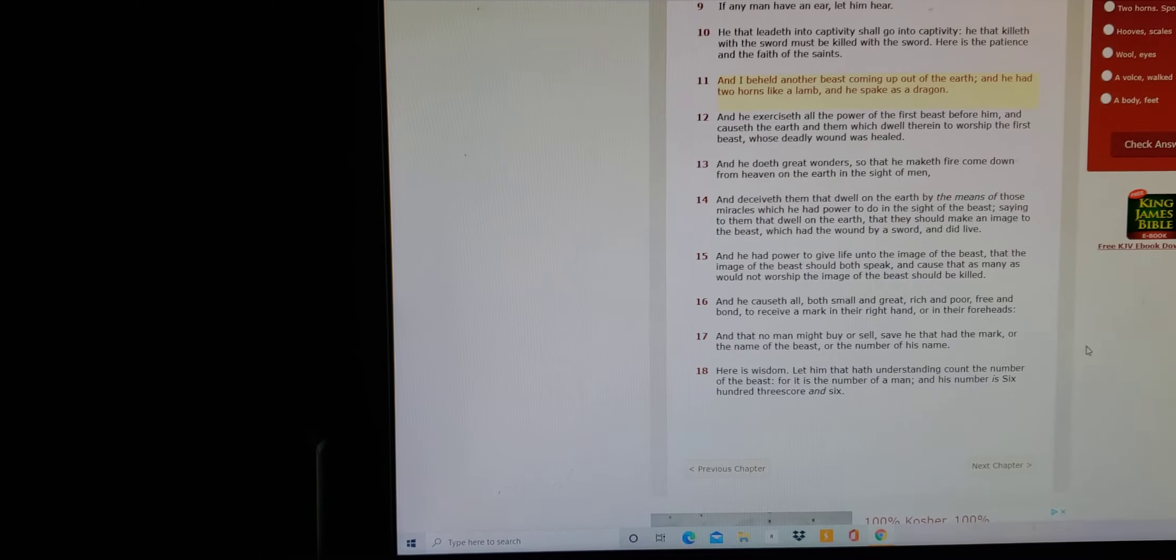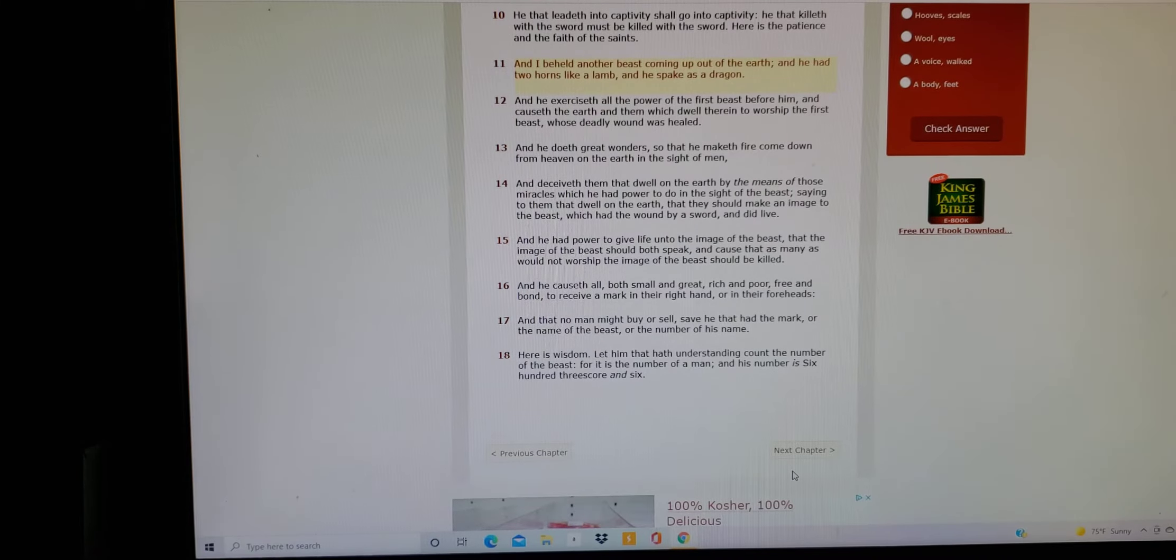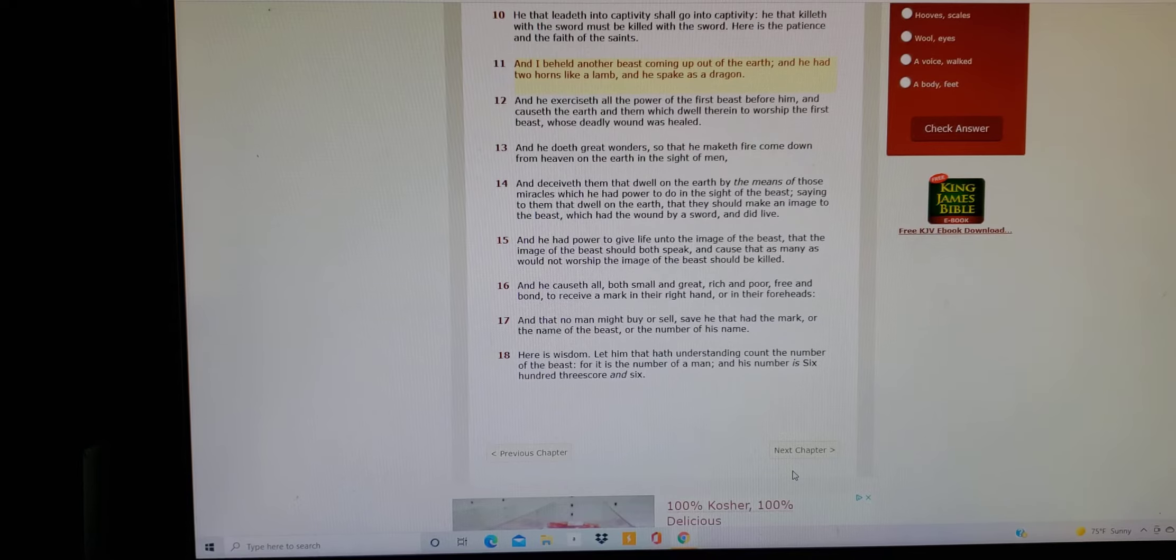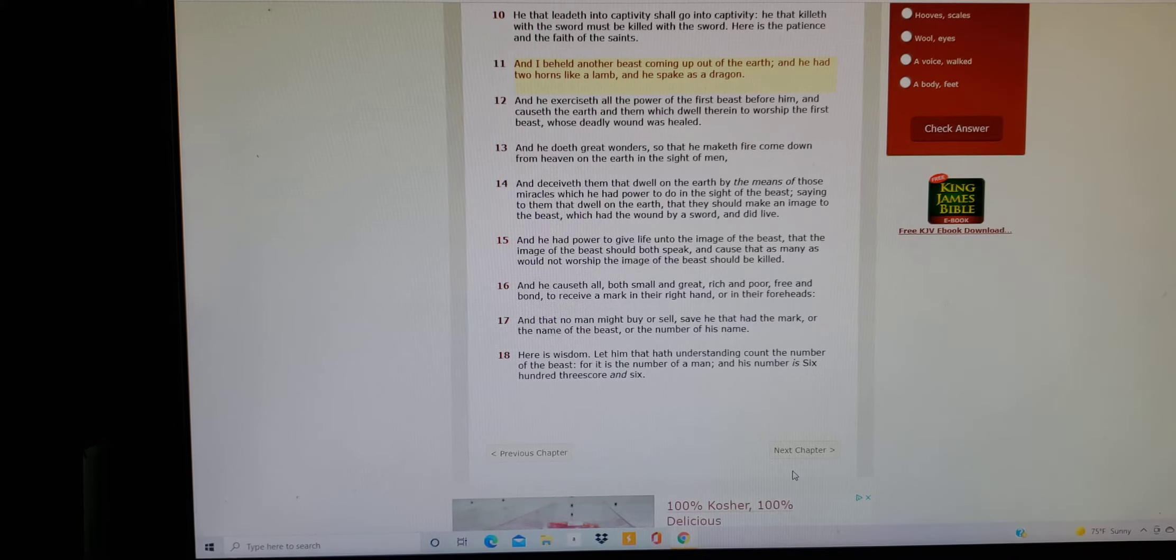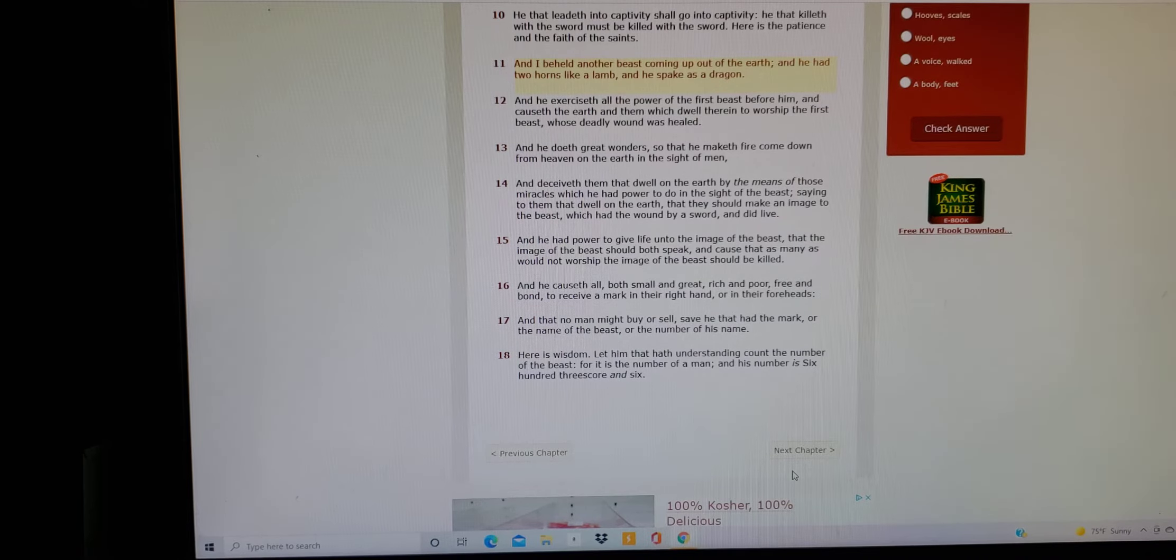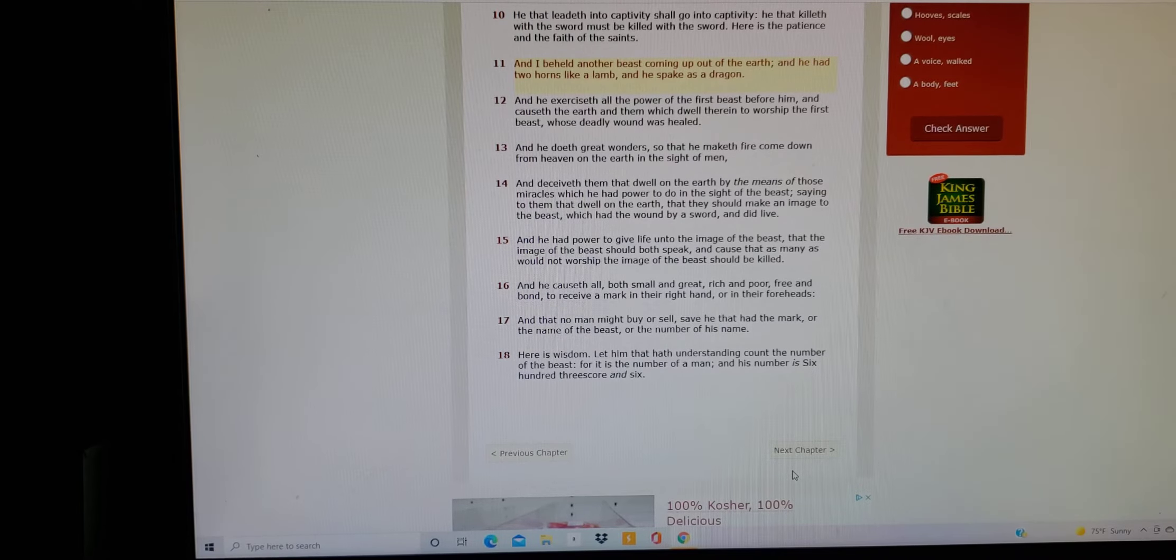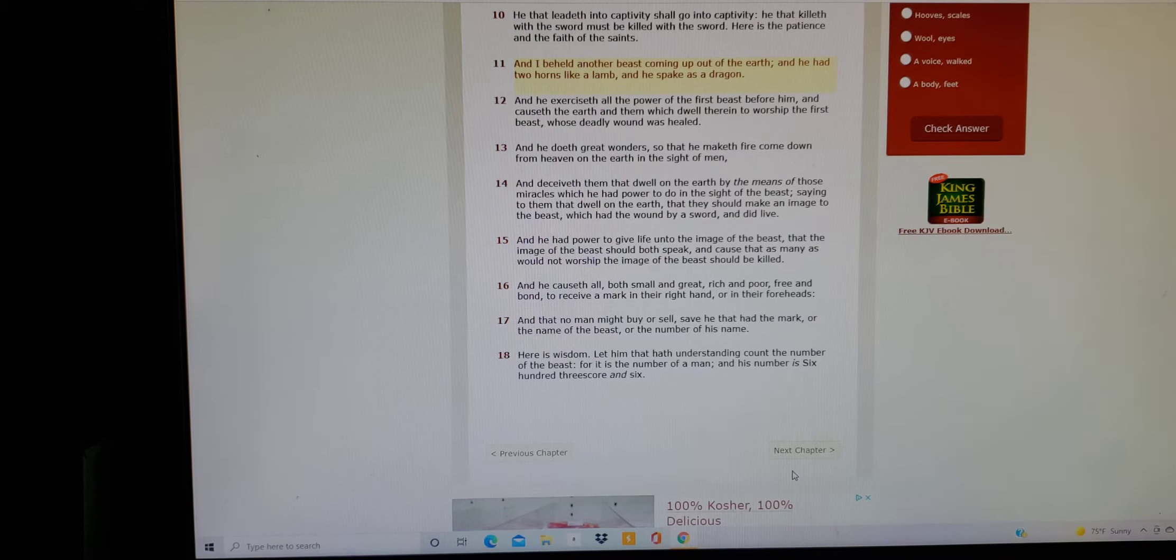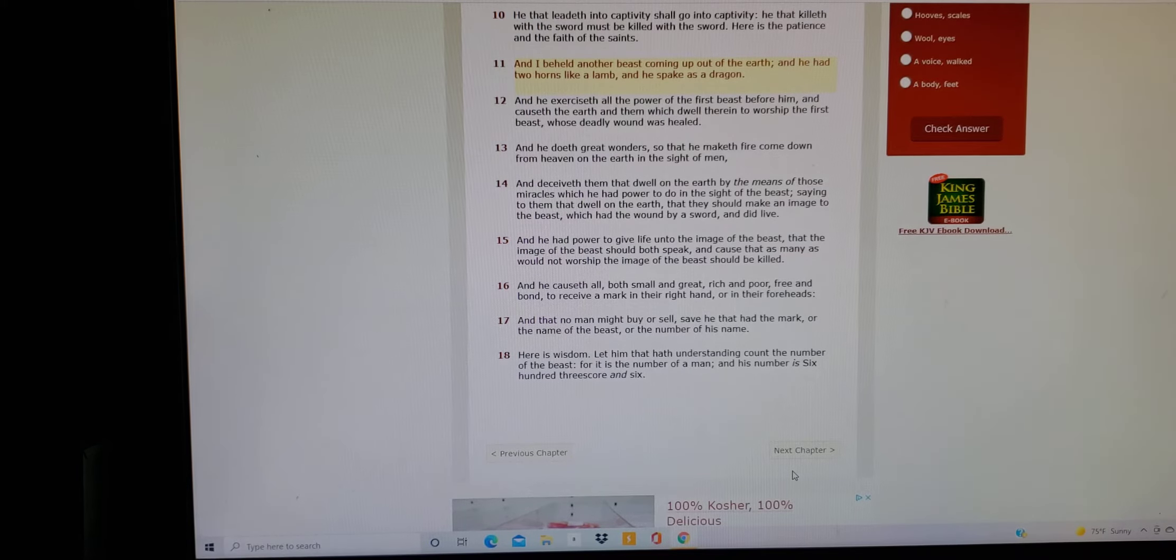They should know that this is not Father Yahuwah. Especially when it says over here in Revelations 13 from 11 to 18. It says right here clearly: And I beheld another beast coming up out of the earth, and he had two horns like a lamb and spoke as a dragon. And he exercises all the power of the first beast before him and causes the earth and them which dwell therein to worship the first beast whose deadly wound was healed.